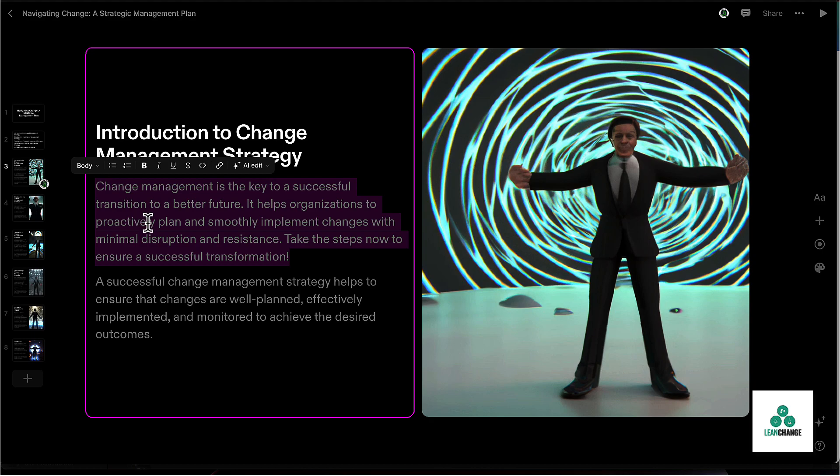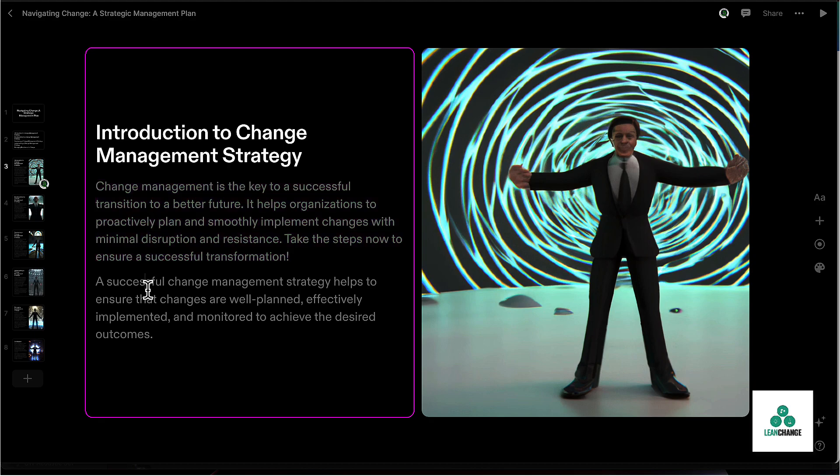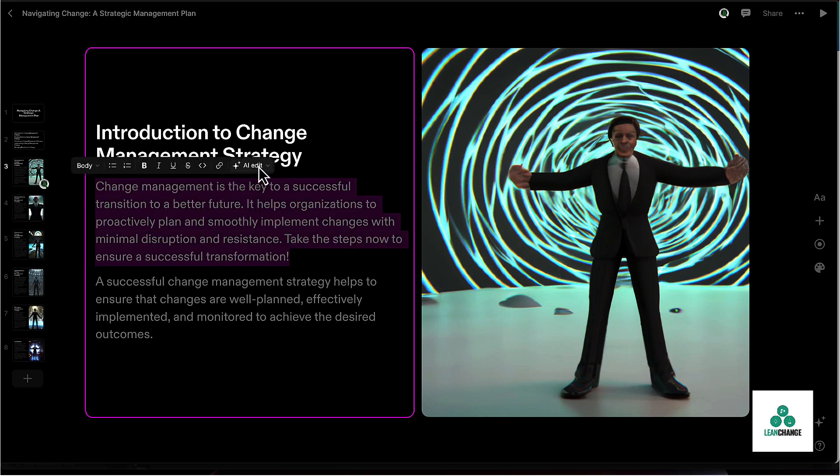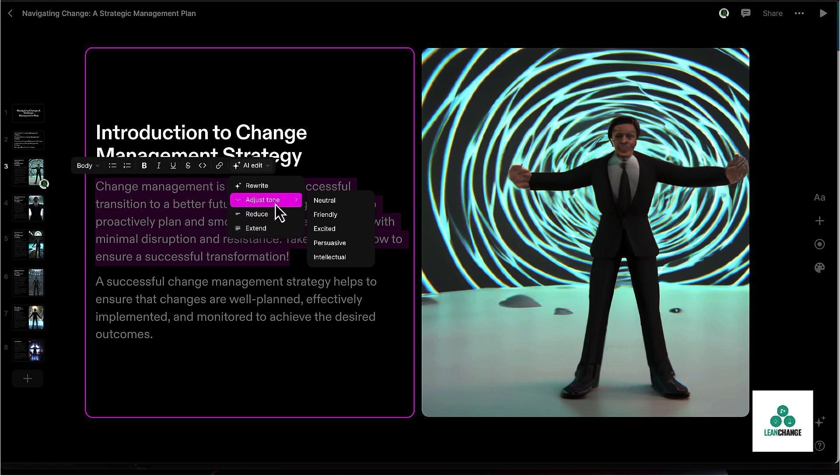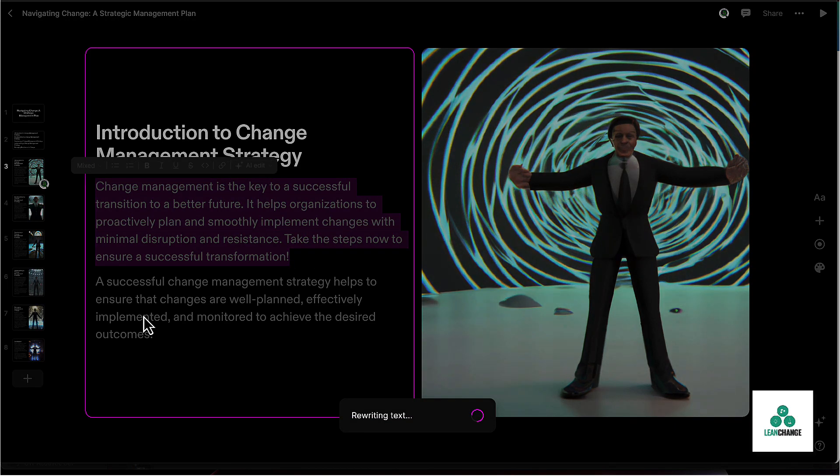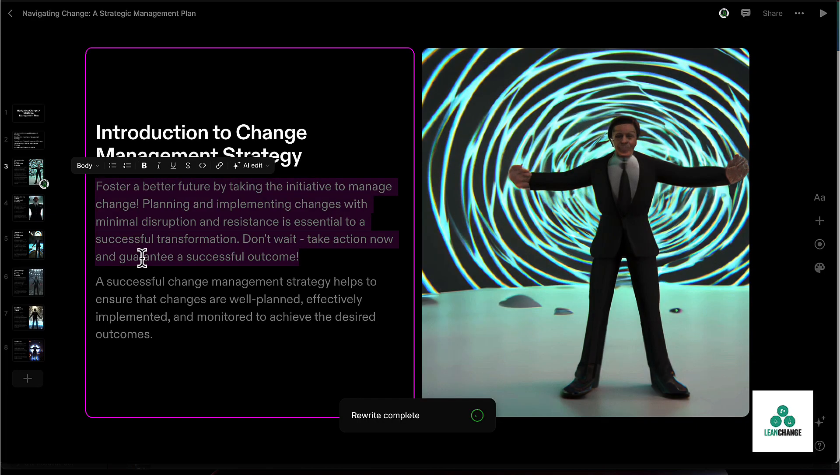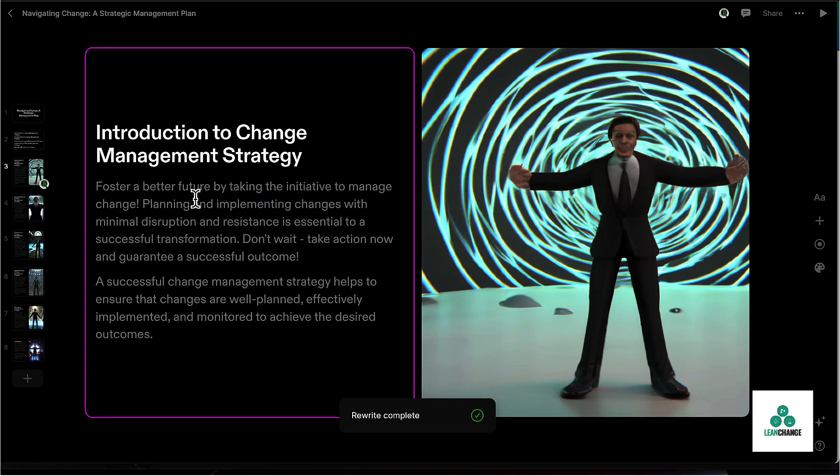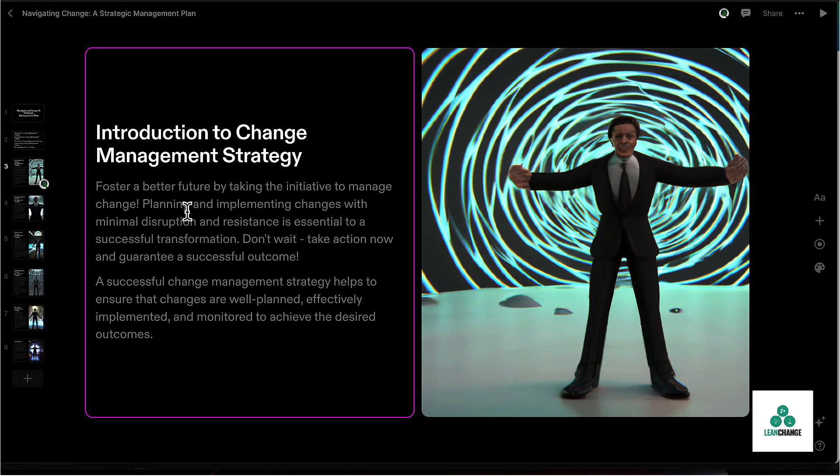There, so it went from the previous one to change management is the key to a successful transition to a better future. Okay, that sounds kind of corny. And maybe we're not in such a stuffy organization. So why don't we just adjust the tone and make it more exciting? What would that do? Foster a better future by taking the initiative to manage change, planning and implementing changes with minimal disruption and resistance is essential.